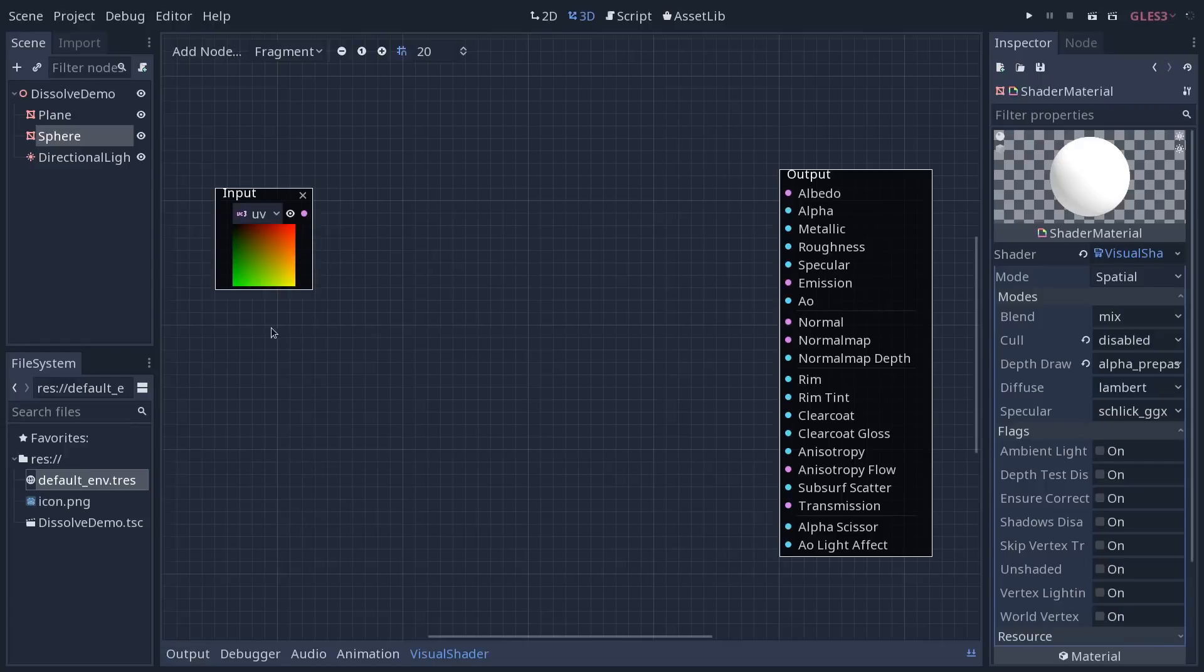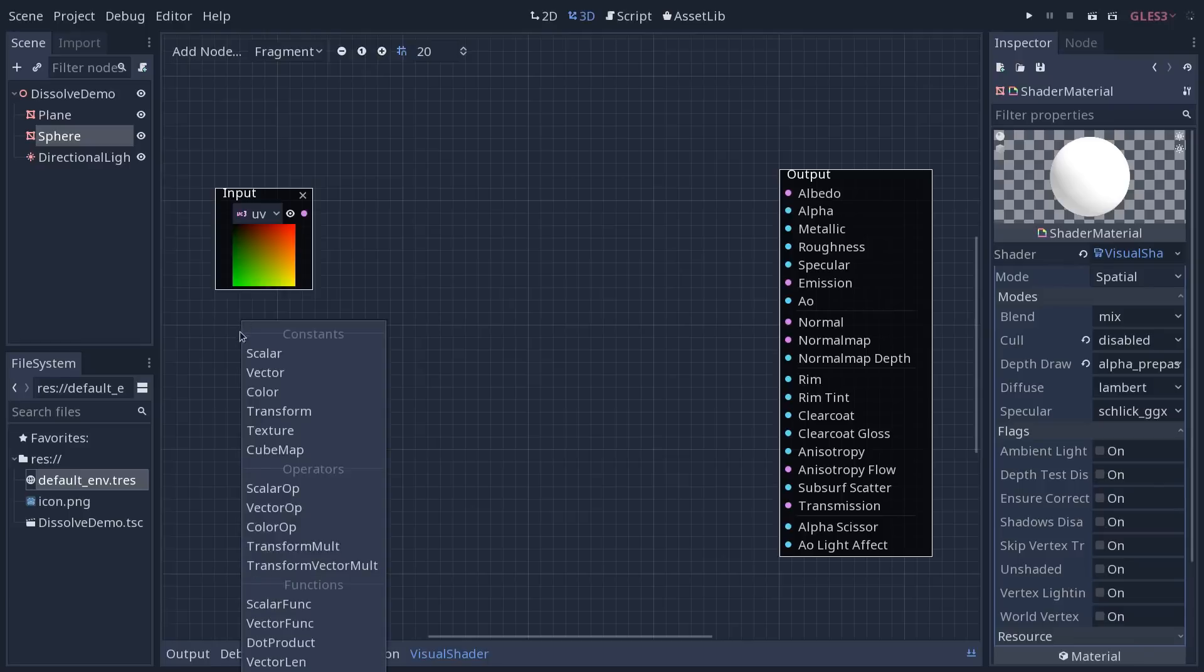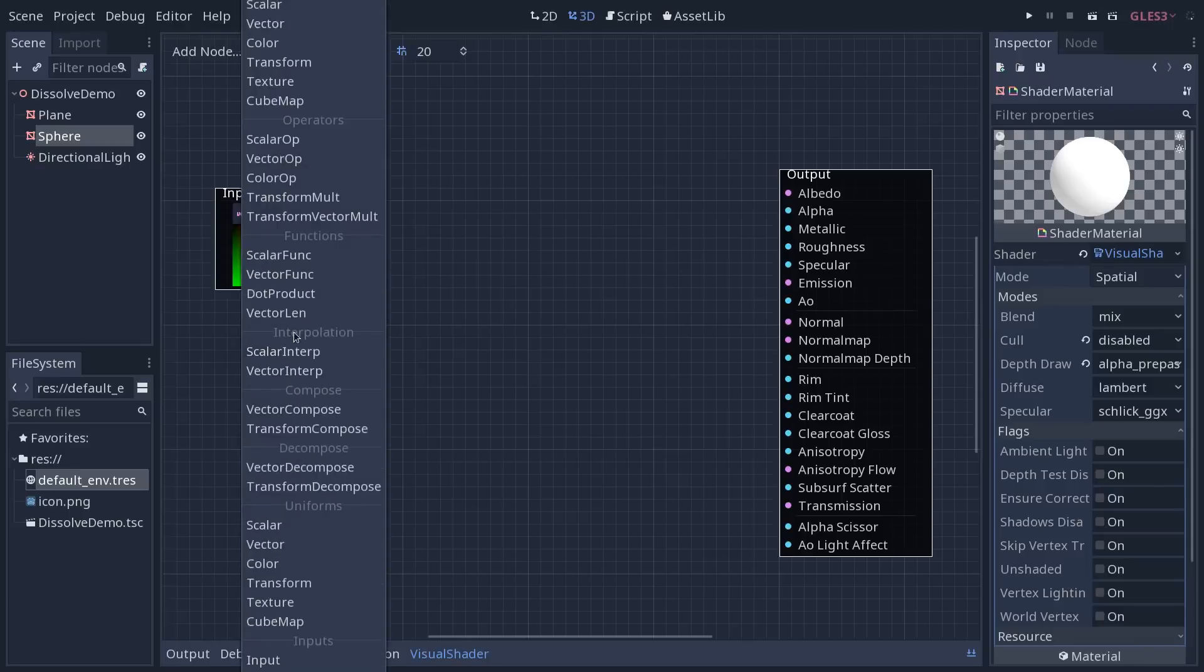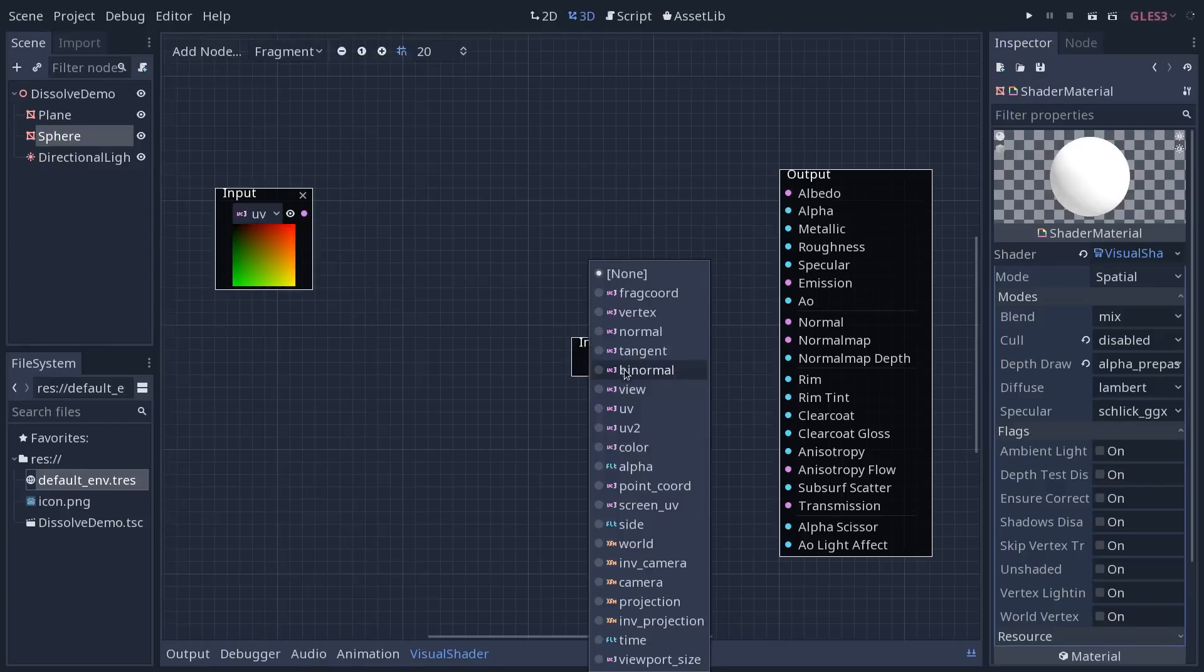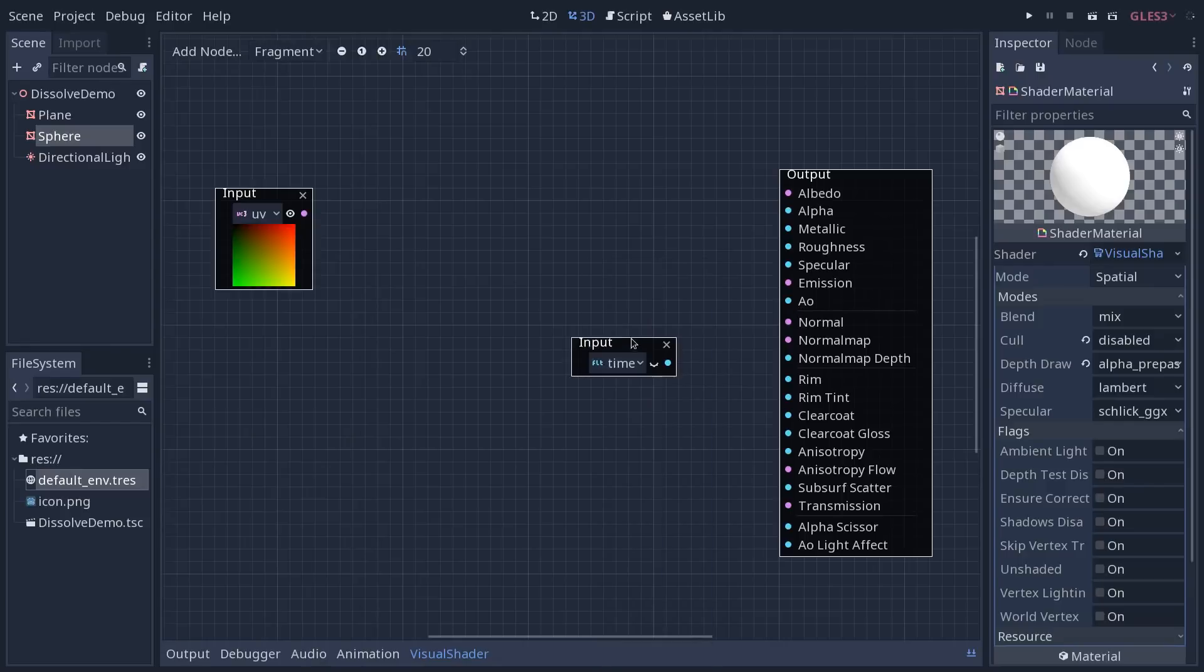But to see that, we're going to add another input. So right click under your first input, go down to the input. And this time, we're going to select time at the bottom of the list.